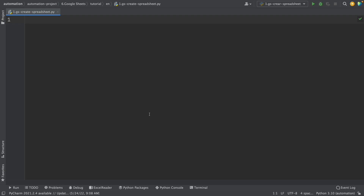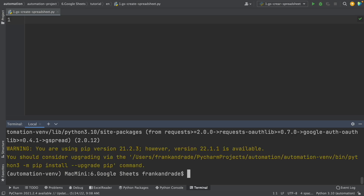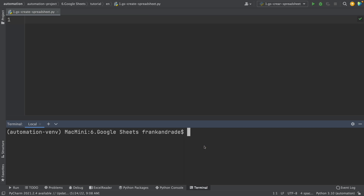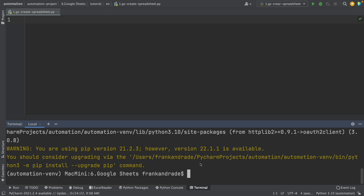Let's start by creating a spreadsheet using Python. To do that, first we have to install two libraries. We open the terminal and write 'pip install gspread'. I press Enter and install this library. The second one is called 'oauth2client', so I write 'pip install oauth2client' and press Enter. With this, everything is done — we have these two libraries. Now I close the terminal and we can import these two libraries.